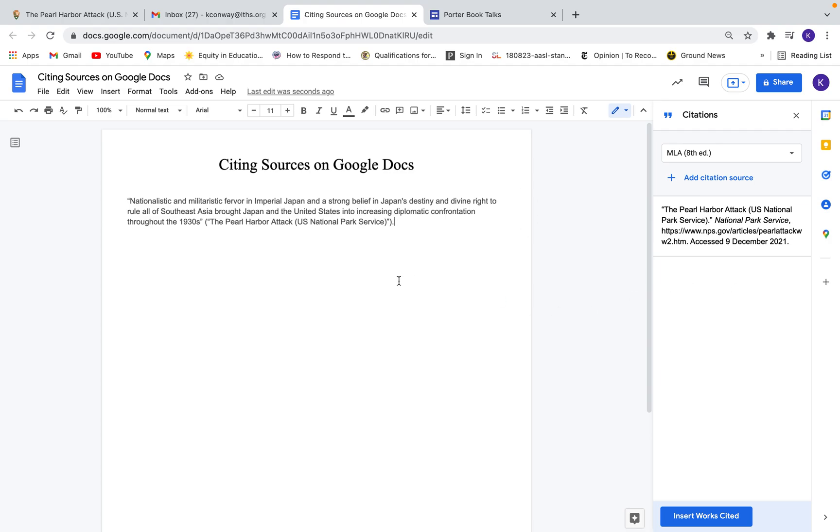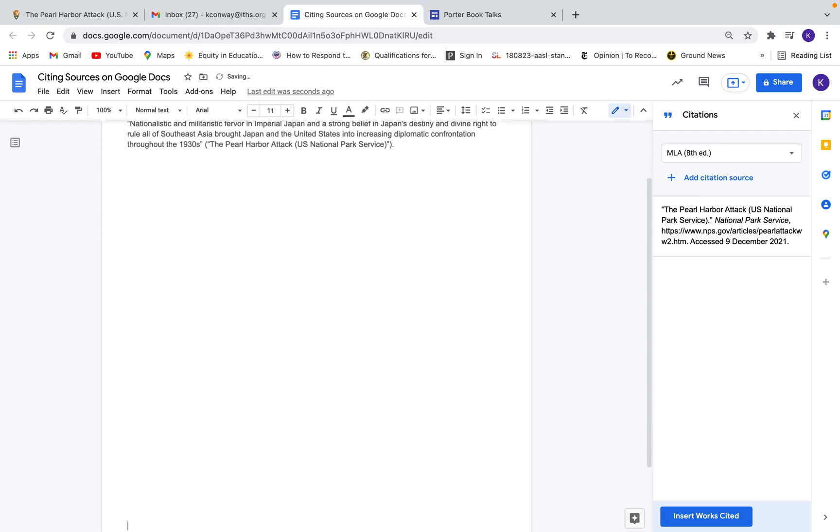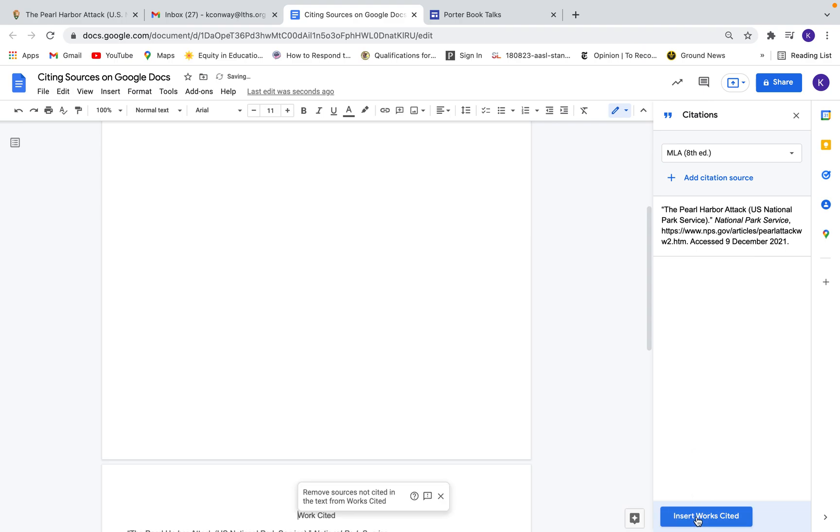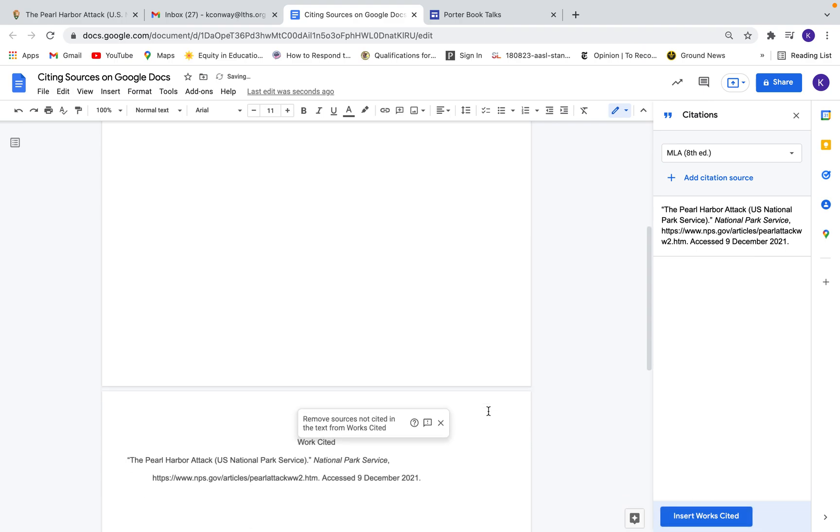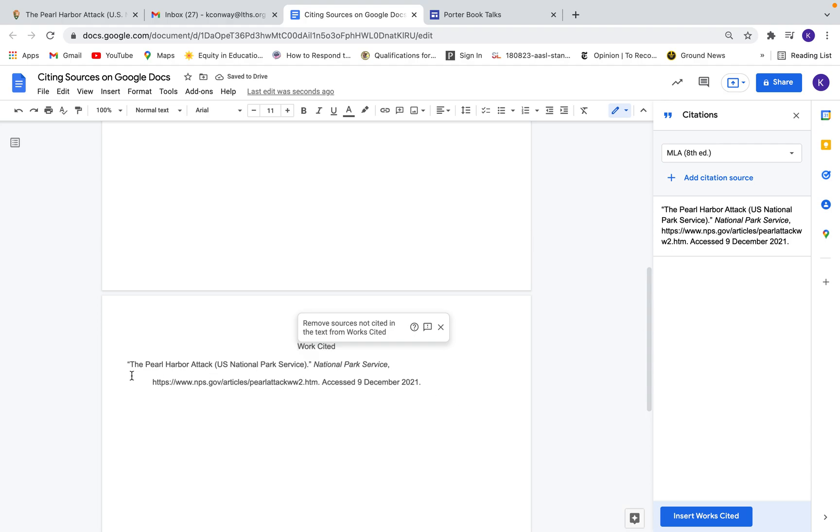The other cool feature is let's say I'm done with my paper. I need to do a works cited page. So I'll get a new page going here. Okay. And now all I have to do is let's say I have a bunch of these sources lined up. We're only gonna have one right now. Just click insert works cited. And there we go.